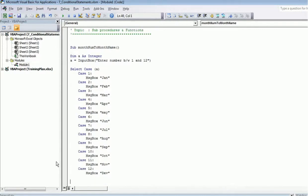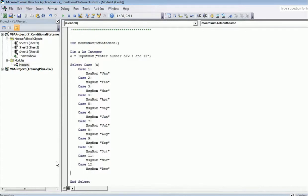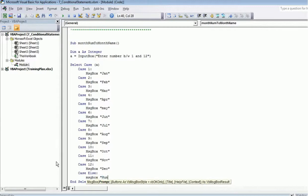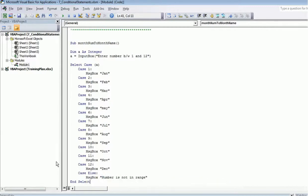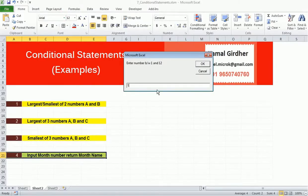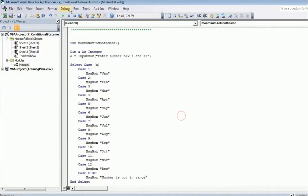We have written cases for all 12 months, but in case the user enters a wrong value not between 1 and 12, we need to put an else condition that displays a message box saying 'Number is not in range.'